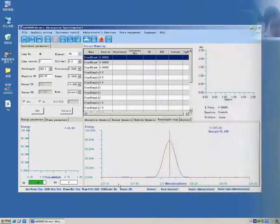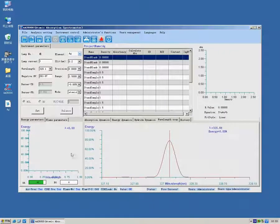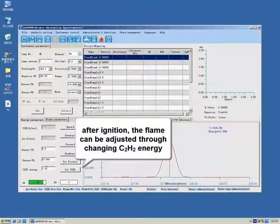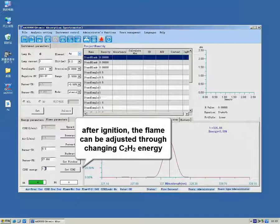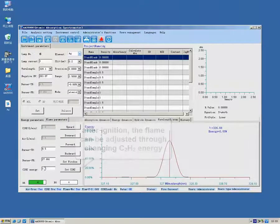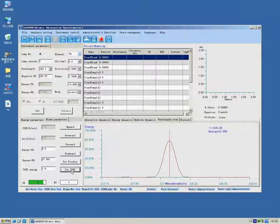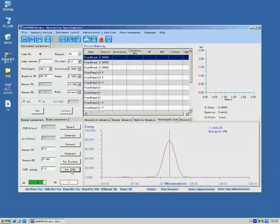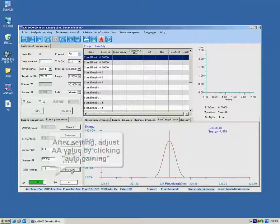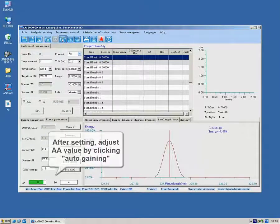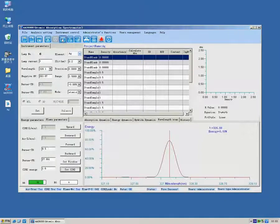We can set the flow of acetylene cylinder to adjust the flame. After setting, adjust the AA value by clicking Auto Gaining.